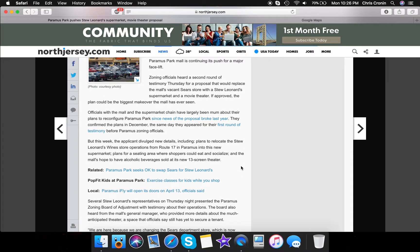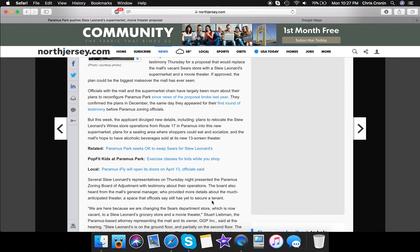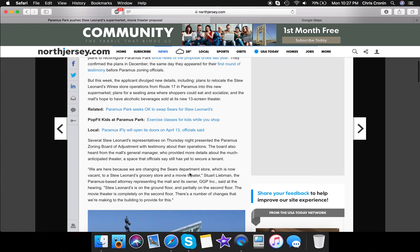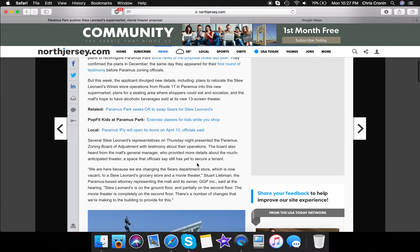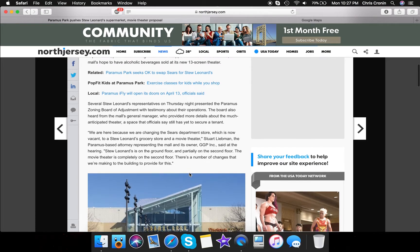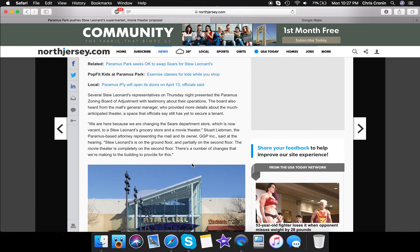Obviously, several Stu Leonard's representatives were presented at the zoning board last Thursday night. I don't know how they were there with the whole storm and everything, but they're talking about, we are here because of the changing of Sears. So they said this and that, grocery store, to a Stu Leonard's grocery store, movie theater.